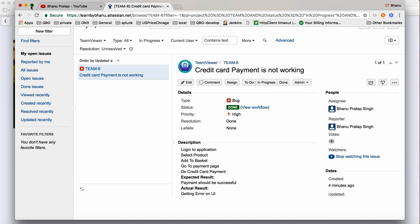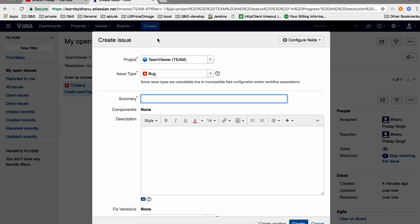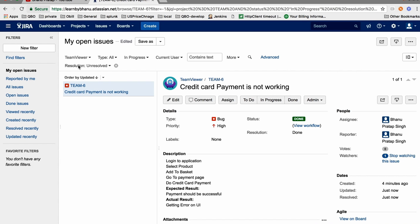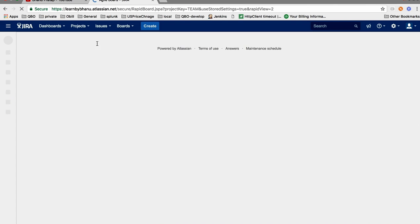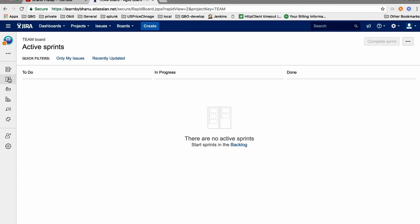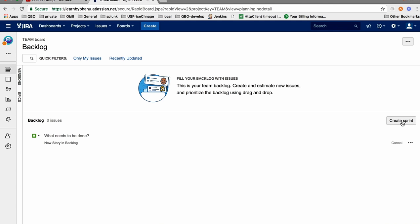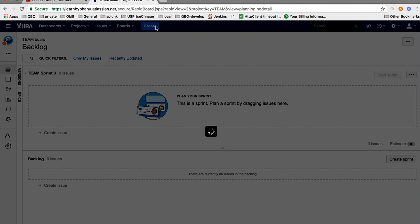There is one more thing to understand. Let's say we need to create a new issue. First, go to your project and create a new sprint, because our previous sprints are closed. Go to the backlog, click 'Create a Sprint', and Sprint 3 will be created. Now we will create one issue.